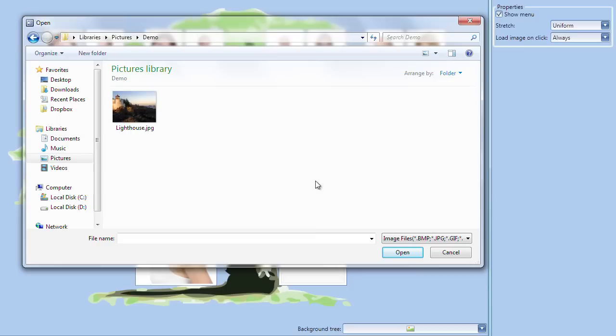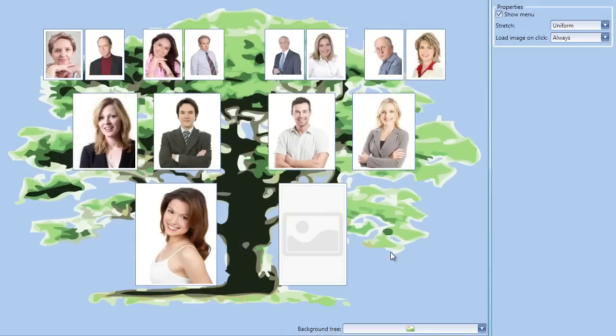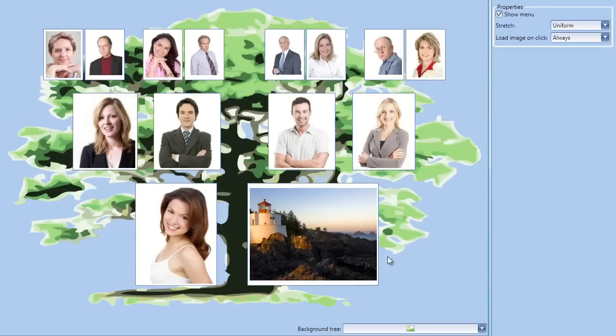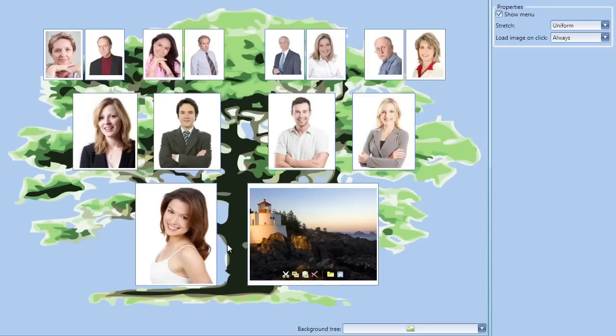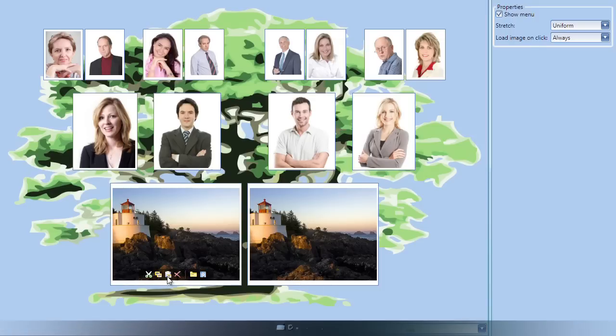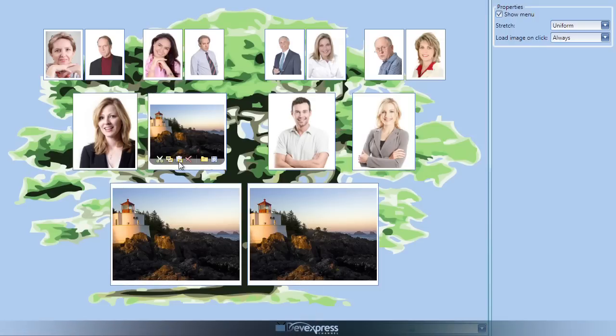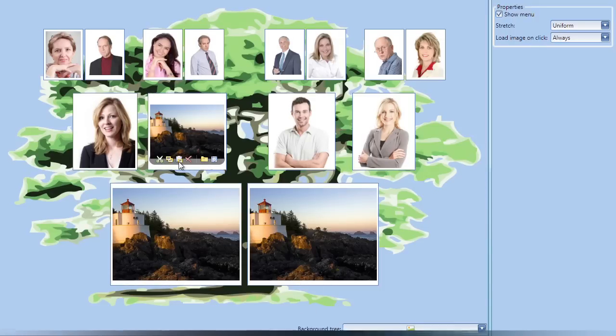Let's clear an image and load a new one. You can see the image was loaded and properly resized to fit inside the image editor's bounds. I can copy the image to the clipboard and paste it in any of the other image editor controls.